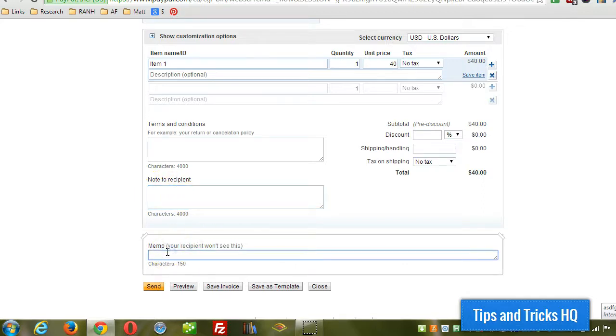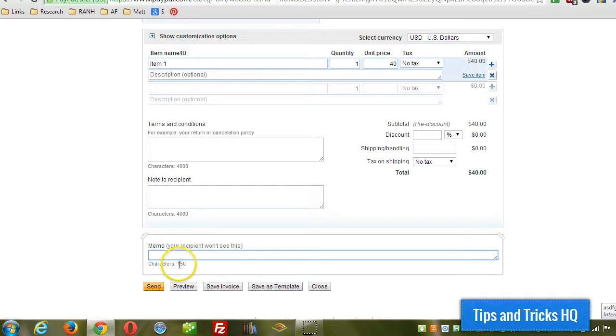And here's a memo. This is just, this will be attached to the invoice from here on out, but only you are going to see it. Then you can just click on preview invoice to see how it looks.